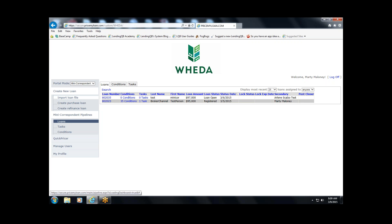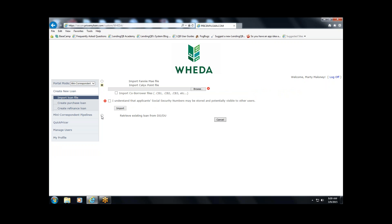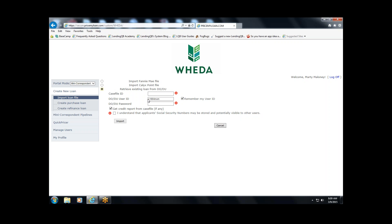There are four different options for creating a new loan, and three of them are import options. The import options are a Fannie Mae 3.2 file, a Calix Point file, and — if you're a broker or mini-core and have run the file through DO with WIDA sponsorship — you can use the DO case file ID, enter your Fannie Mae user ID and password, click the import button, and the data will come directly from Fannie Mae's website.